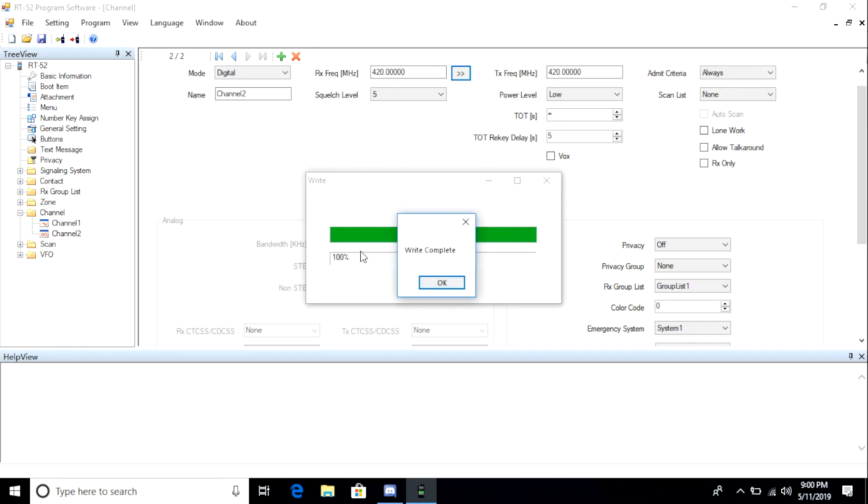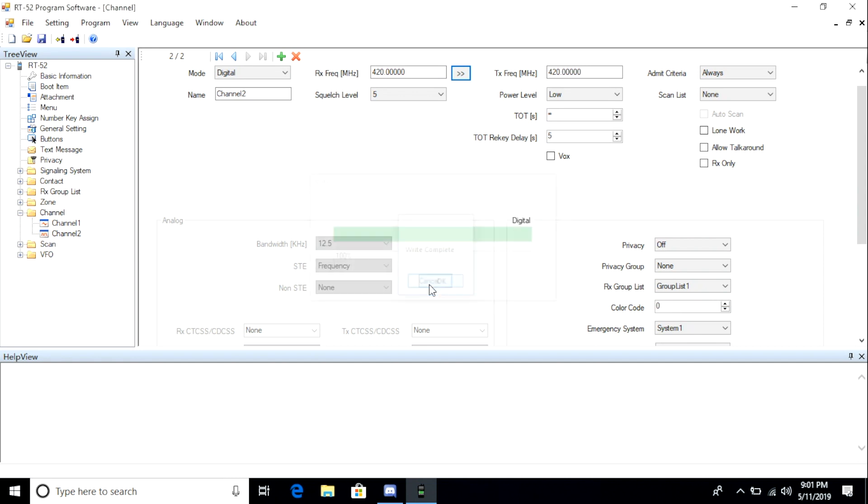Then you'll get a message saying write complete. What I do next is I turn off the radio, disconnect the cable, and then close out the program. We're going to now jump over to the radio and see if our changes took effect.